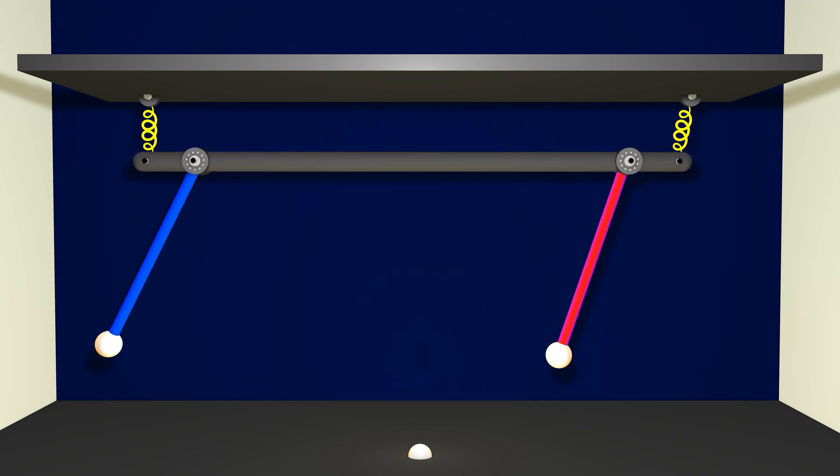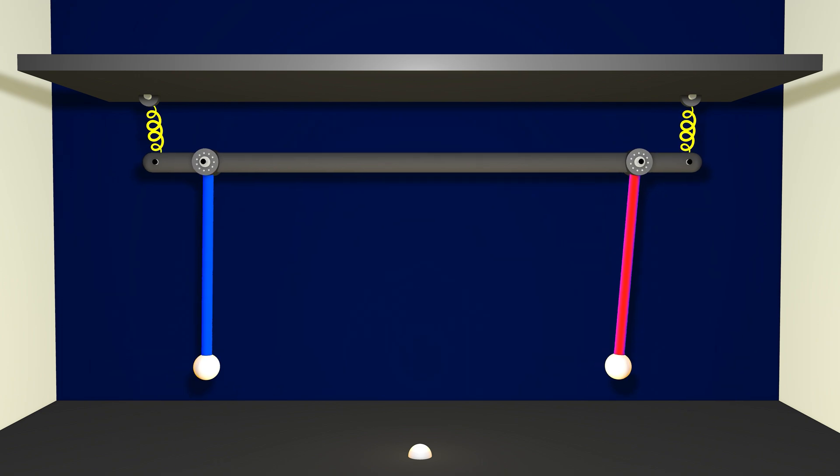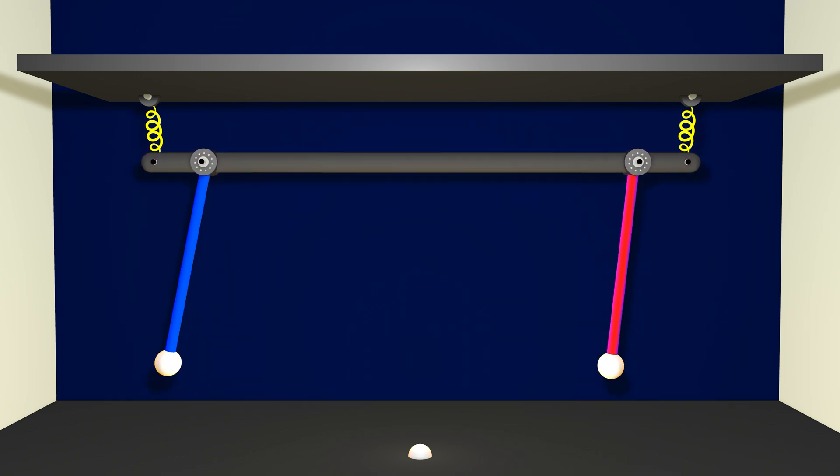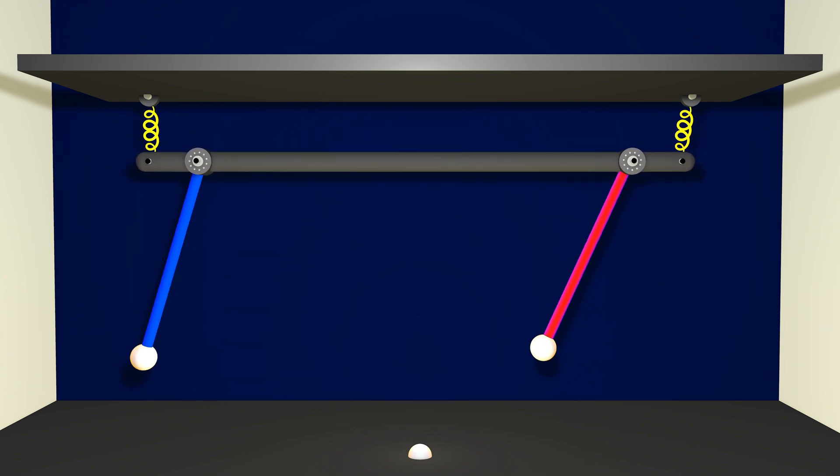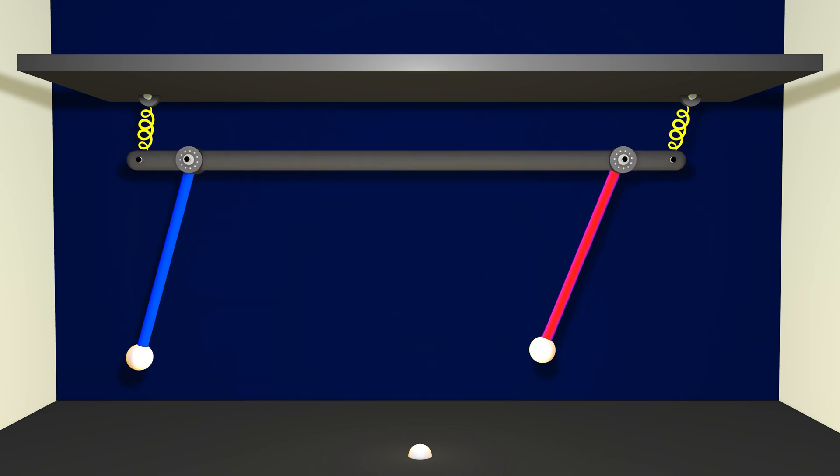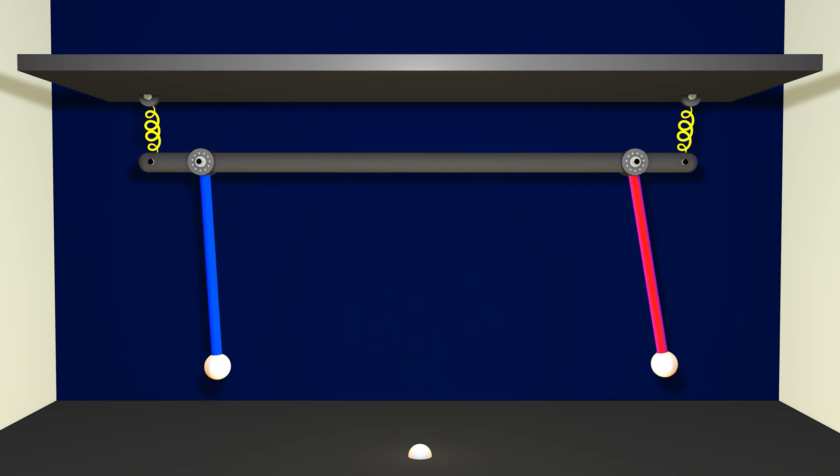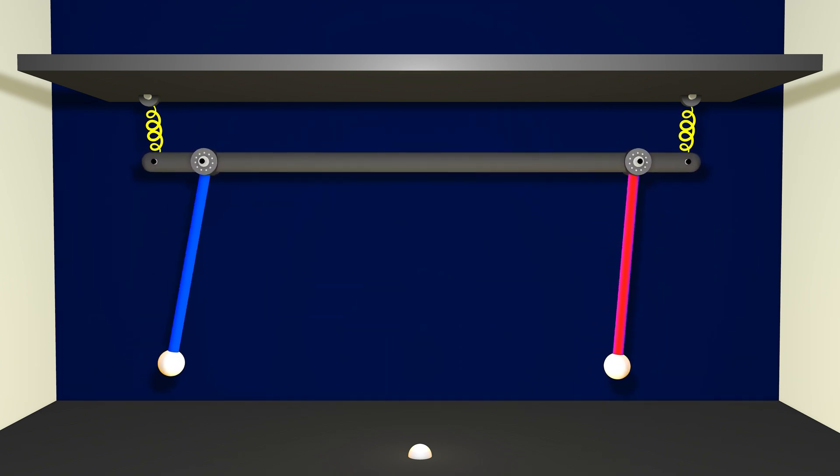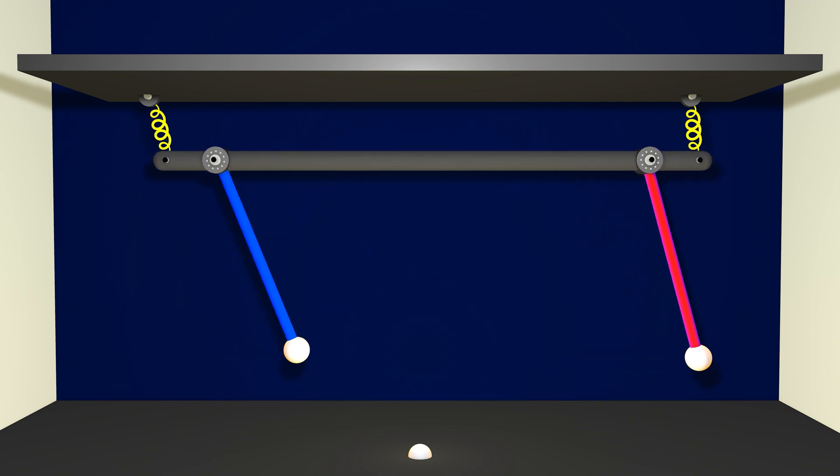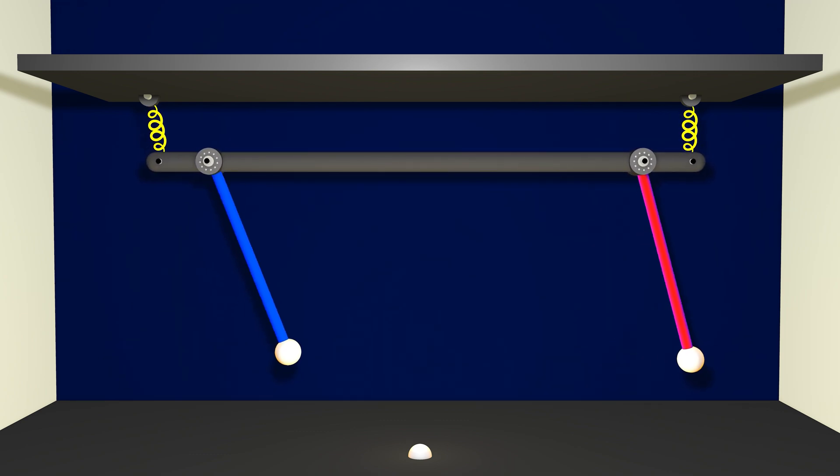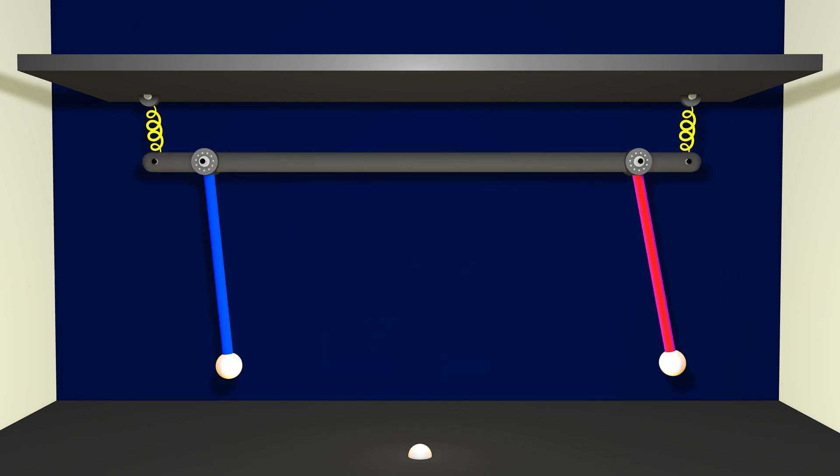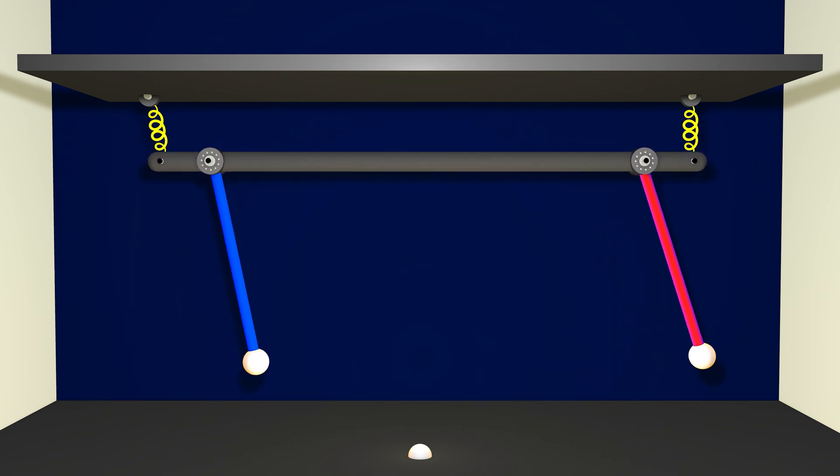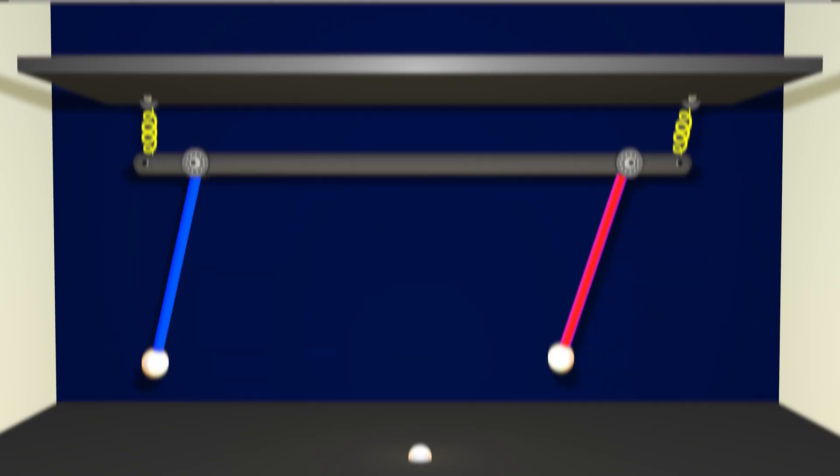And what one notices is that the dynamics tend to lock together or sync up. They're not doing exactly the same thing at exactly the same time, but a simple observation is enough to convince that there's some sort of influence that one system is having on another that is controlling the collective dynamics, the collective behavior of this coupled system.